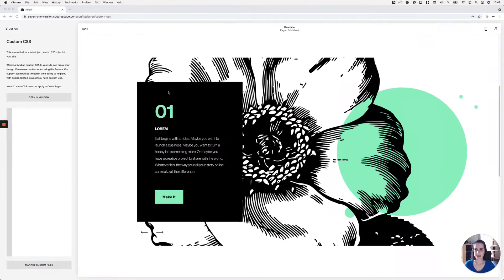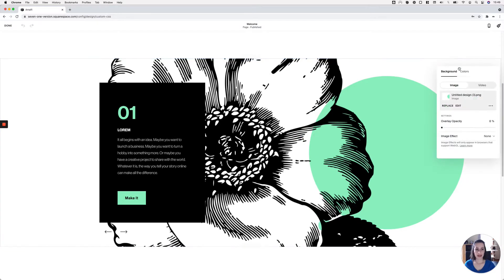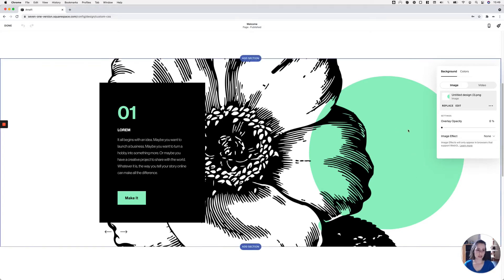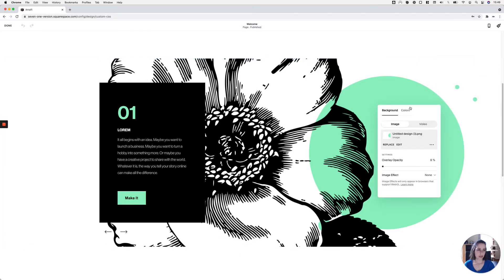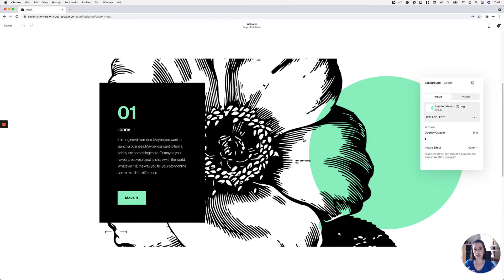Let's get started. I'm going to hop onto my 7.1 site and show you all of the settings I'm using so you can recreate the exact same look. First, I have a background image added to this slideshow because I'm working with images that have a transparent background — I wanted the actual background of the section to show through. I added a rectangular image with a white background and green circles as a banner image uploaded to this section.